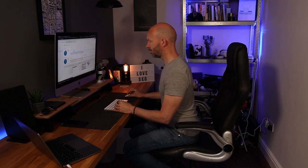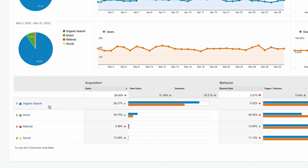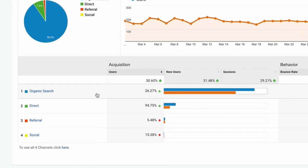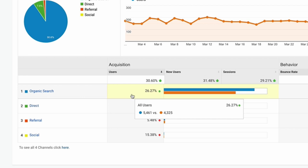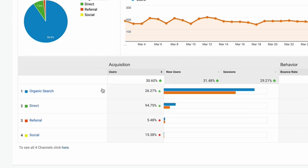Looking at the traffic for April and comparing it to the 30 days prior, we can see that organic traffic was actually up 26.27% for the month with a total of 5,461 users compared to 4,325 the month before.